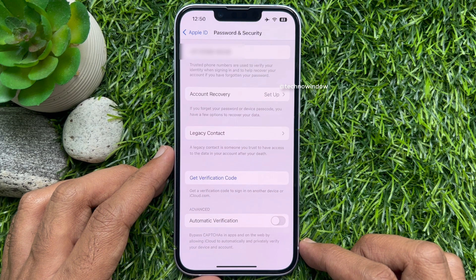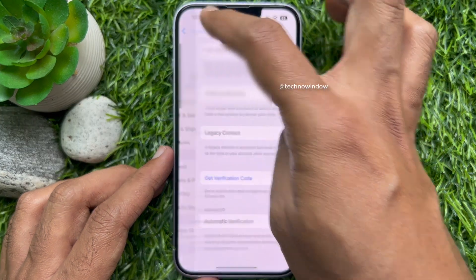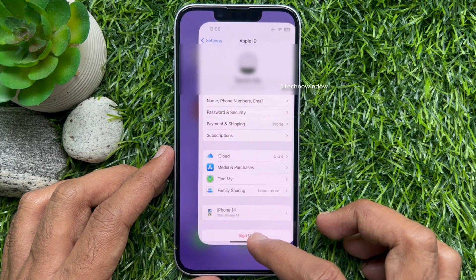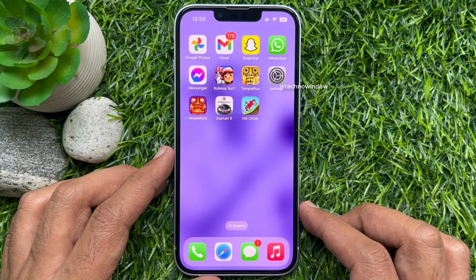That's it. Go back to Settings and close the Settings app. These are the steps to bypass captchas on iPhone.